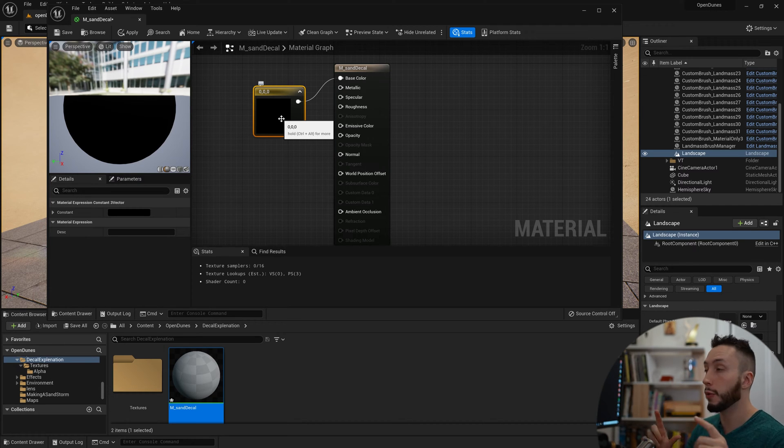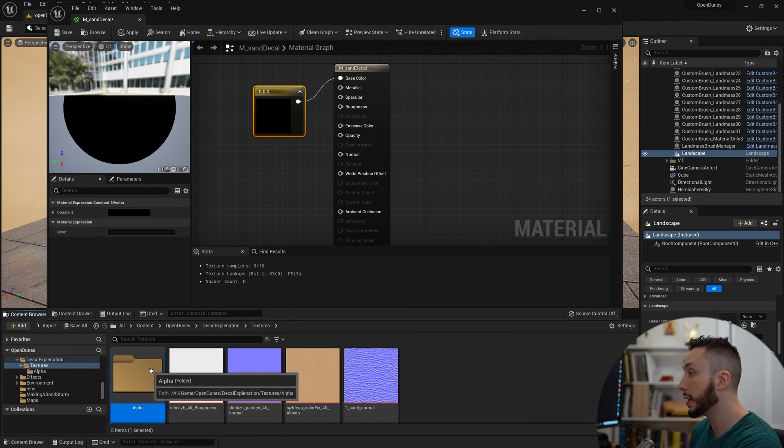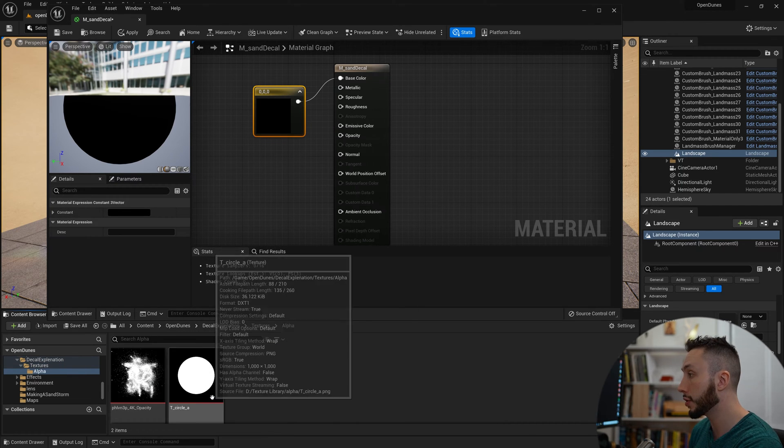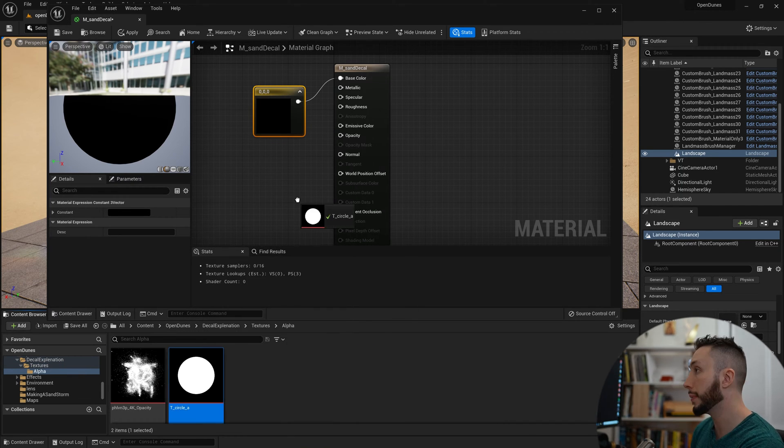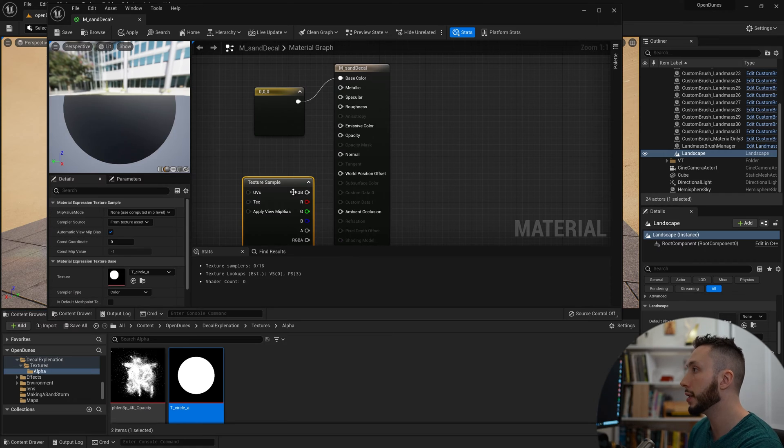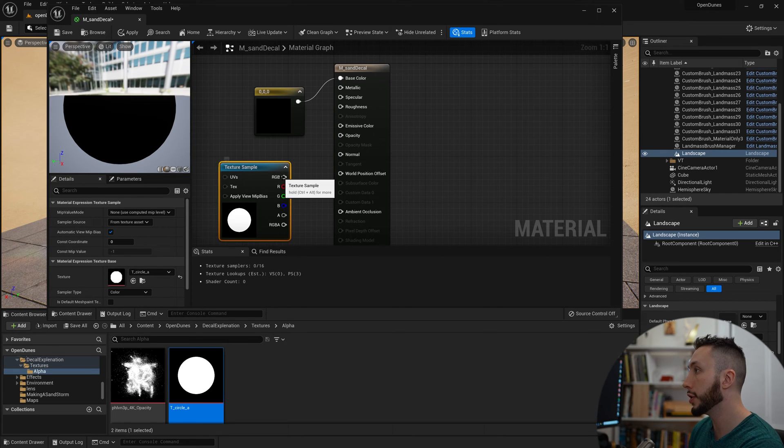An alpha mask is a black and white shape that's going to be a stencil for where this decal is being applied. I have a very simple one in my textures folder, which is just a circle. I'm going to drag that into the material and plug the RGB into opacity.